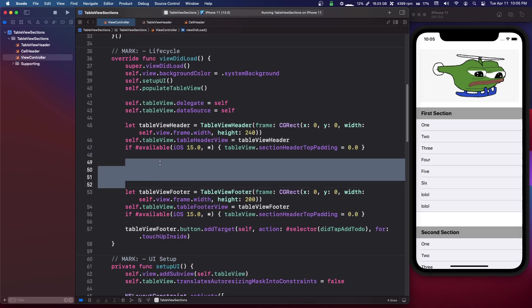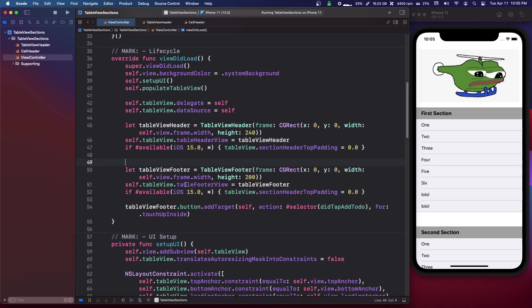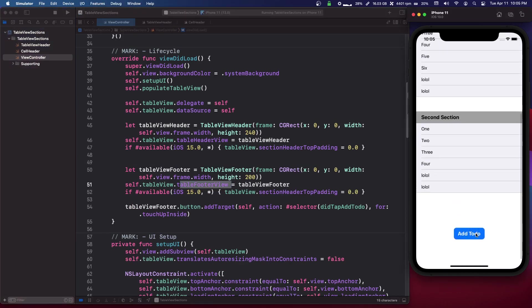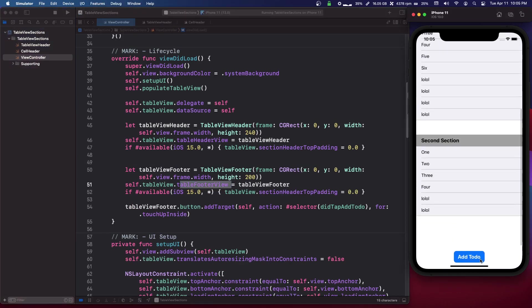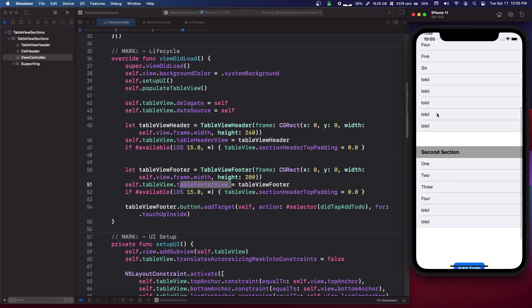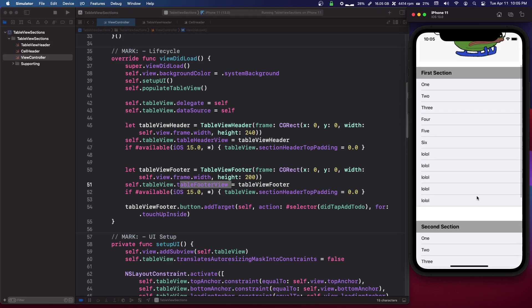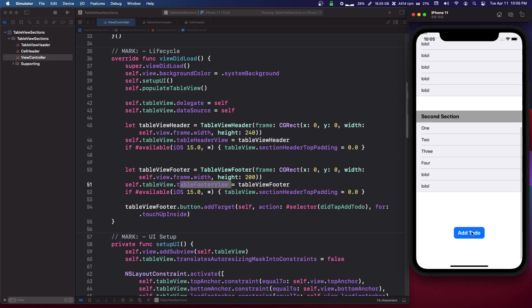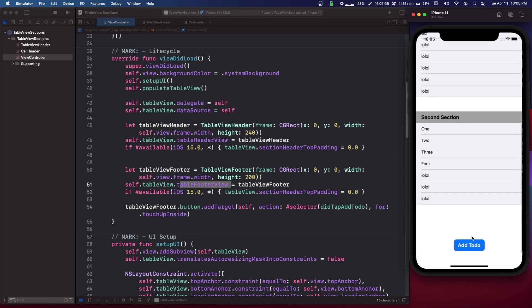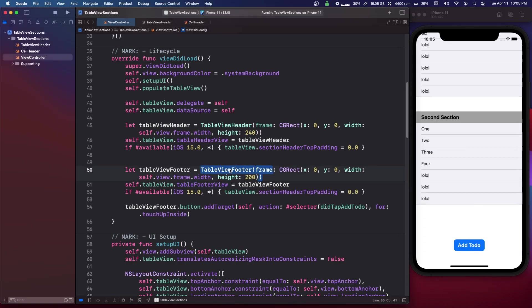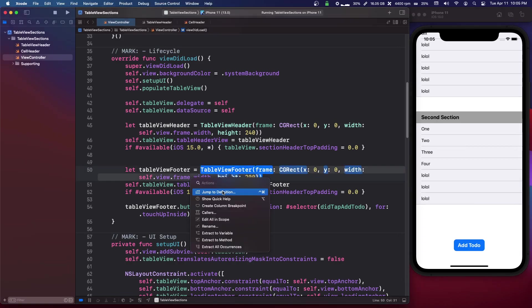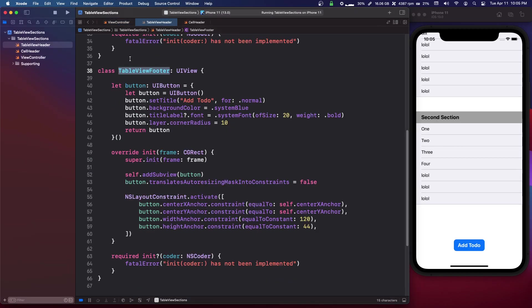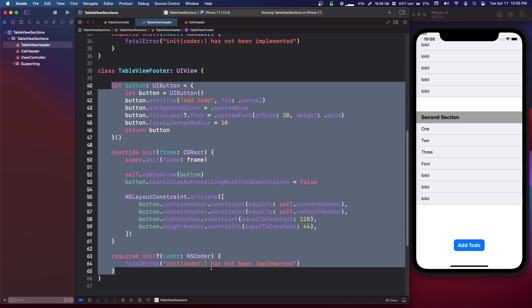Now another thing you have very similar is you have the table footer view, so down here I have a button and I just have it just add cells to the table view. So it's much the same, if I go into it it's the exact same thing, it's just a subclass of a UIView where you just set it up however you want.